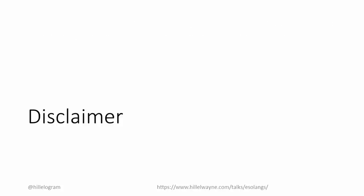Second is a disclaimer. I'm not actually part of the Esolang community. I've only made one Esolang in my entire life, and it wasn't a very good one. I tried to do my due diligence in all of my research, but I cannot guarantee that everything is 100% correct.